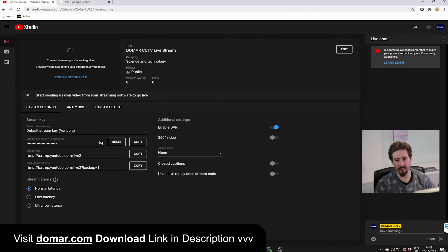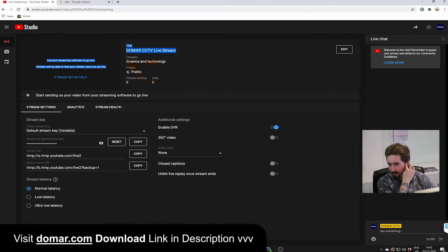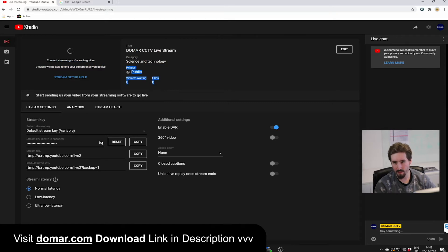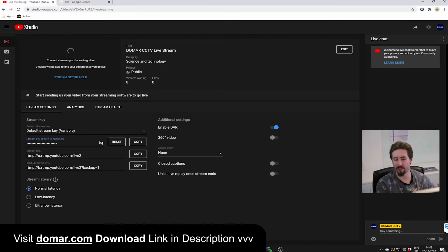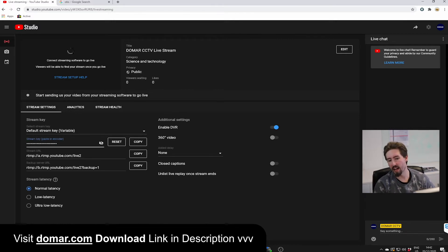Here you can see our existing stream that you can view, and here is some important information that we will need later on, such as the streaming key and also the URL.